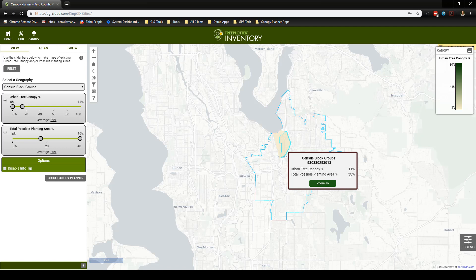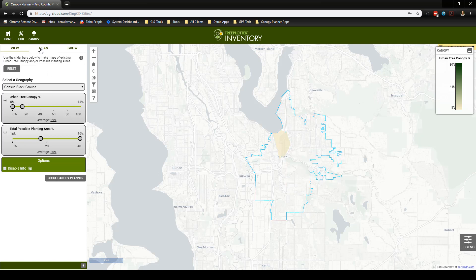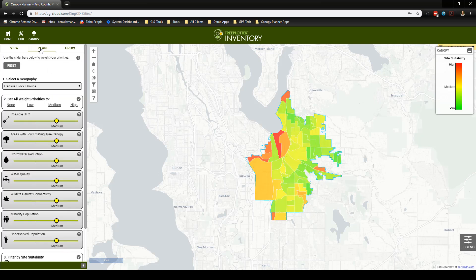The next step after exploring canopy data with the View tool is to use the Plan tool to strategically plan the future growth of tree canopy with specific environmental and demographic issues in mind. Navigating to the Plan tool is easy — click this tab and the map display will update and the Plan tool interface will appear. The Plan tool is a prioritization tool designed to identify areas which are in the most need of the benefits tree canopy provides.